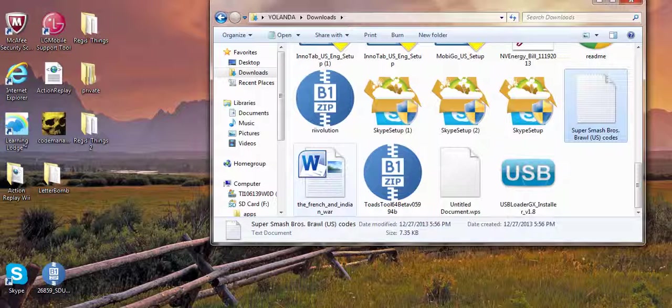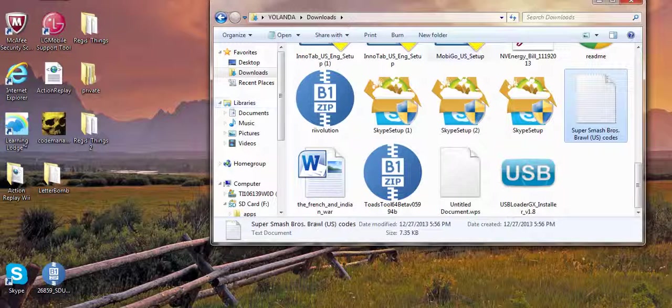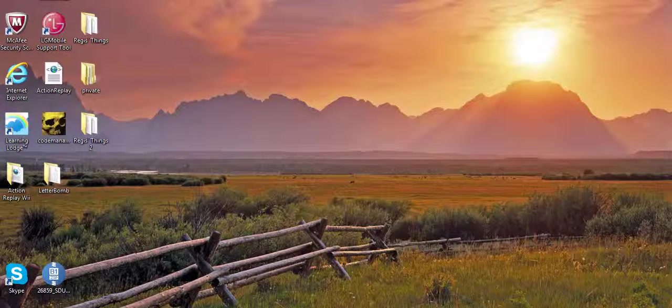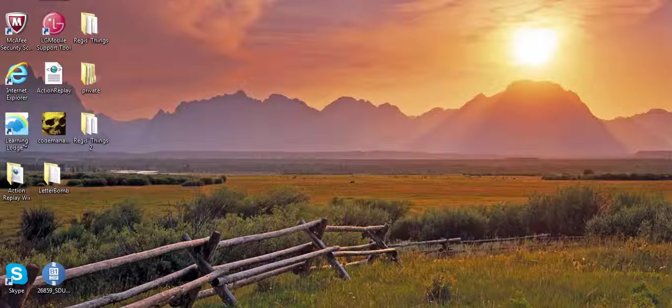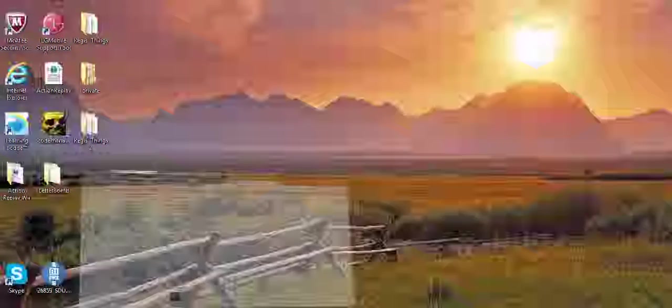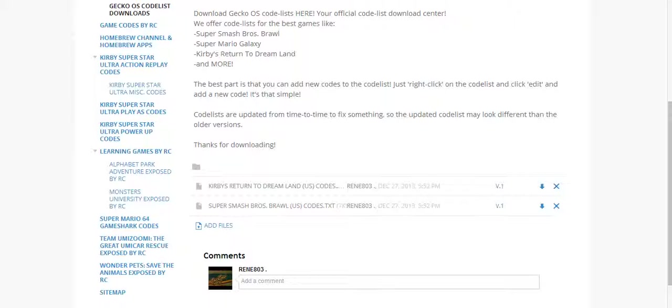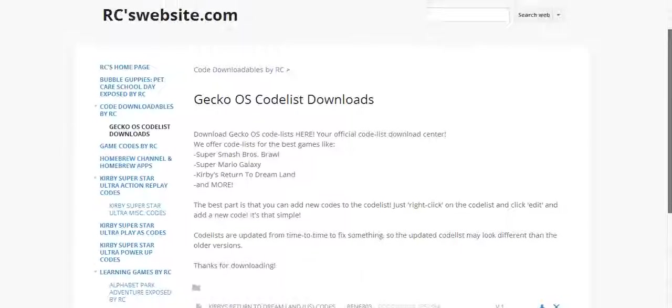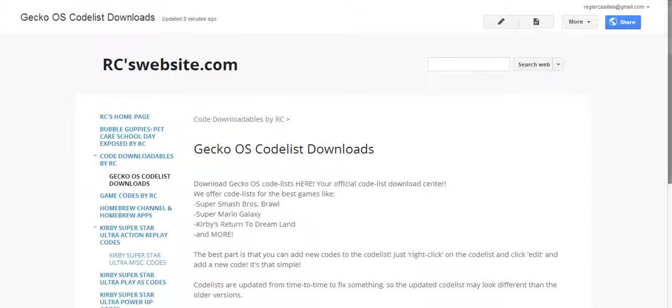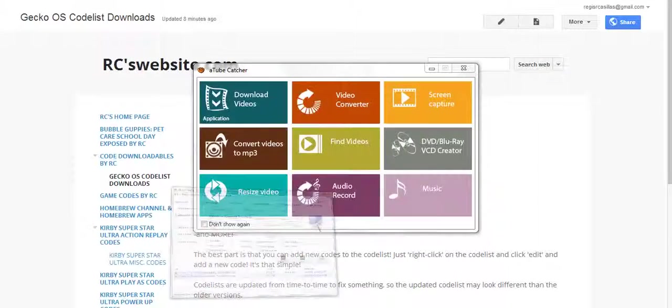Thanks for downloading. My website should explain some more information about these code lists. Anyway, thanks for watching, bye.